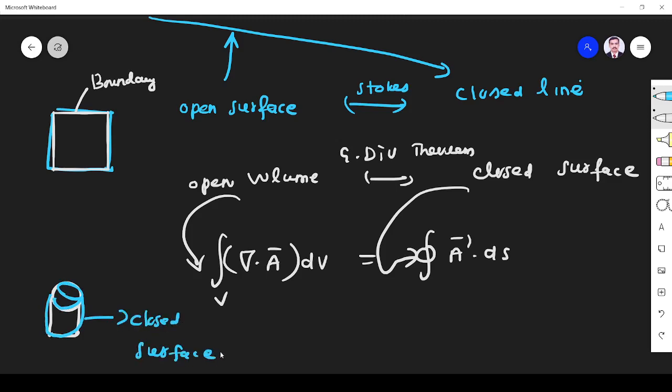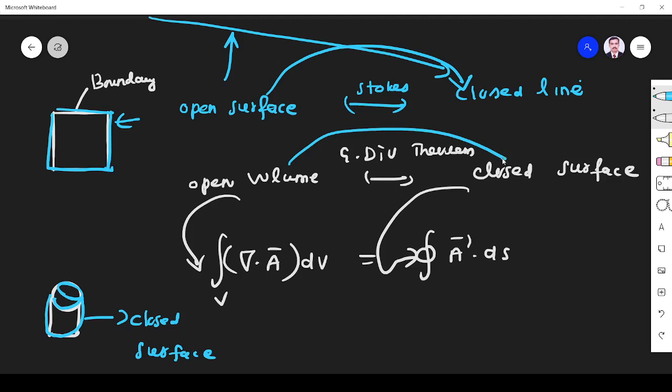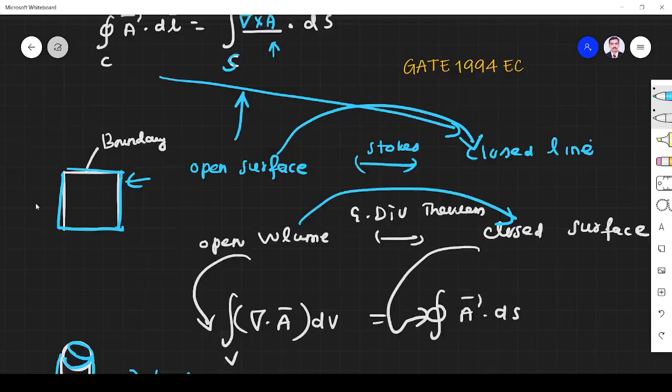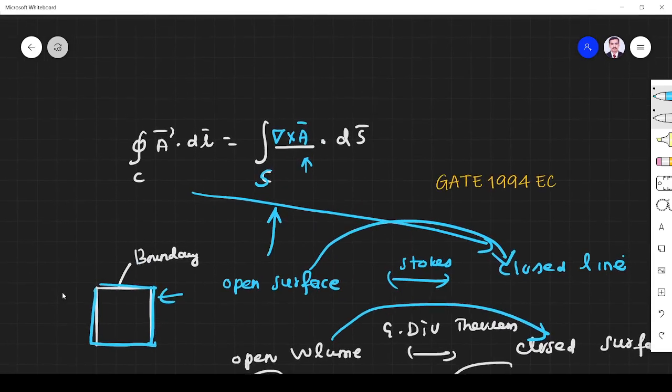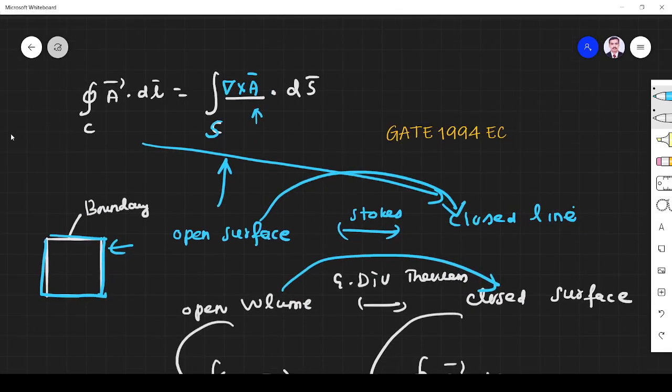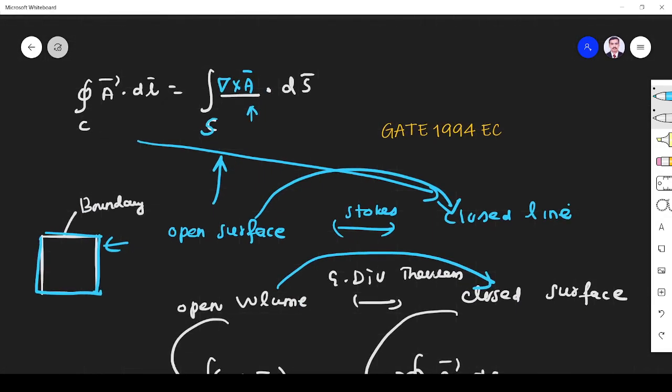Right? We know the end of the open surface is boundary. That is what Stokes theorem relates. Stokes theorem relates open surface and its boundary. Divergence theorem relates open volume and its boundary, which is closed surface. Right? This is what divergence and Stokes theorem. Thank you.